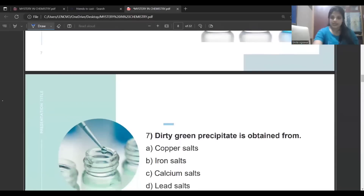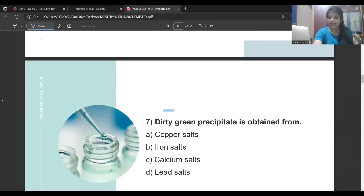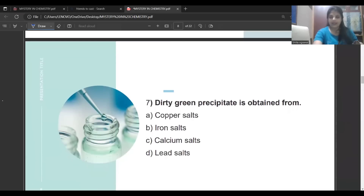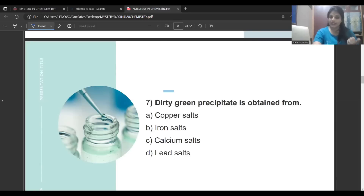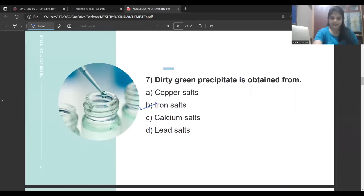Dirty green precipitate is obtained from which ion? Different metal ions have different colors: copper gives blue color, iron salts give green color, calcium gives white color, lead also gives white color. So the answer here is iron salts — specifically ferrous ions.